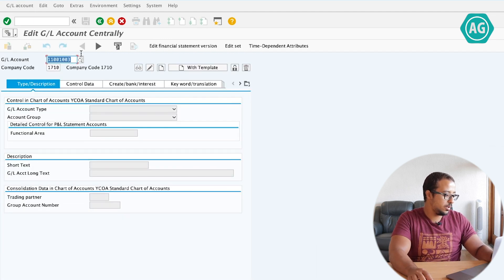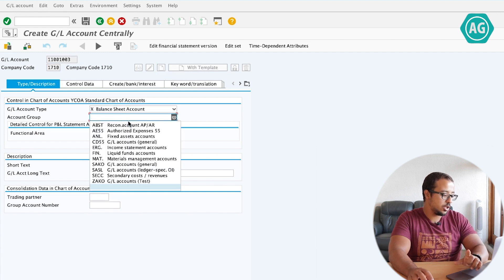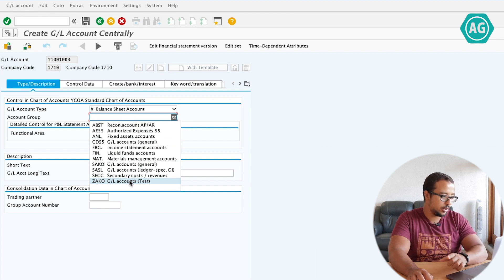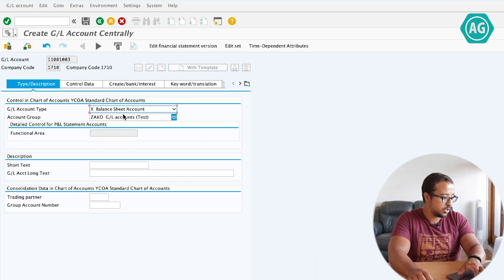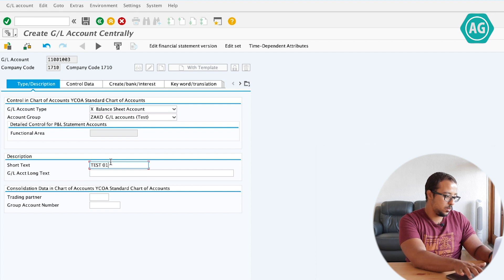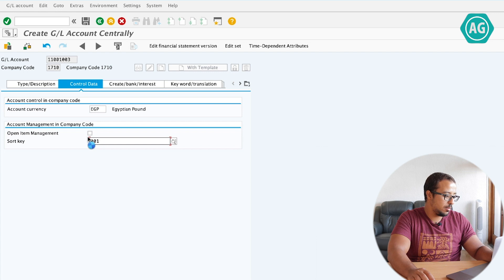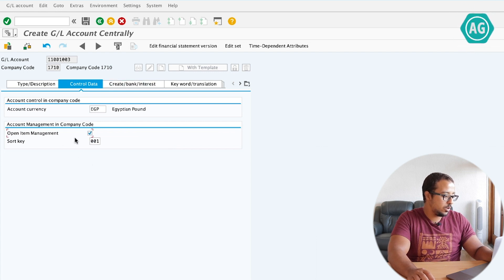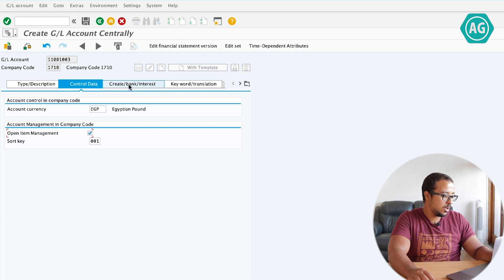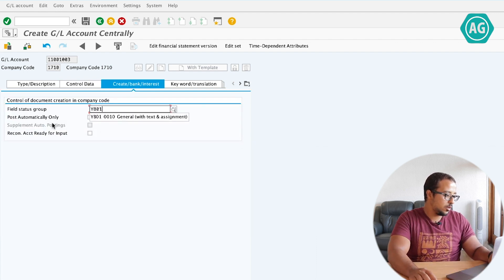The description is test 01. Control data — sort key 001, open item management is mandatory. As you see, we don't have authorization group anymore. If I go to create bank interest, this one is YB01, and post automatically only is now optional, so I don't have to check it.